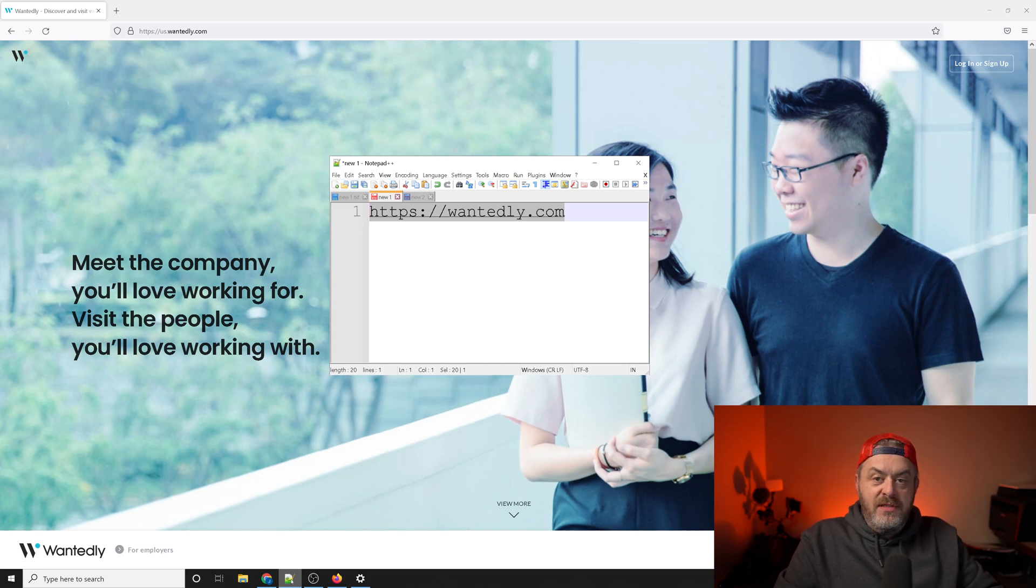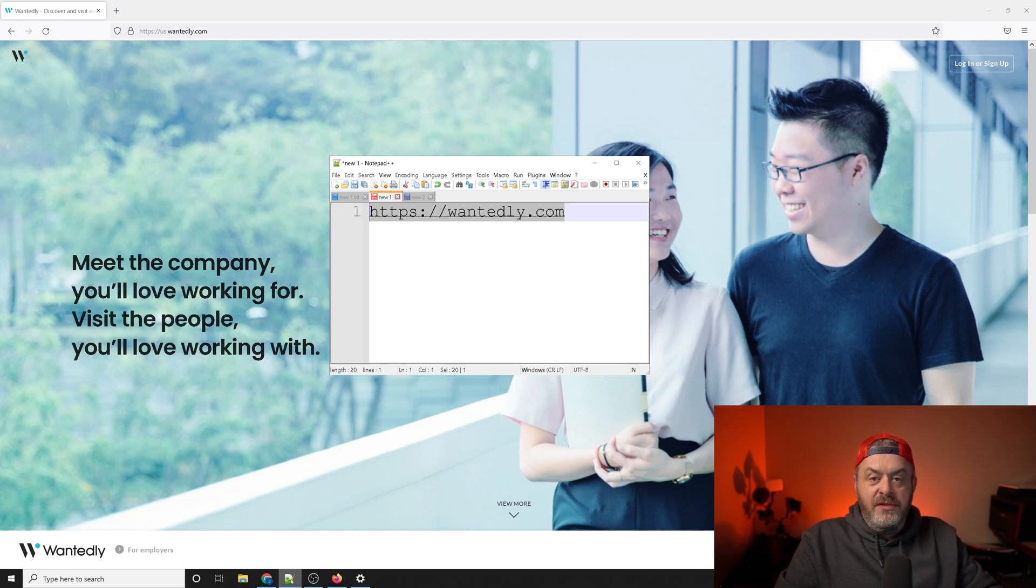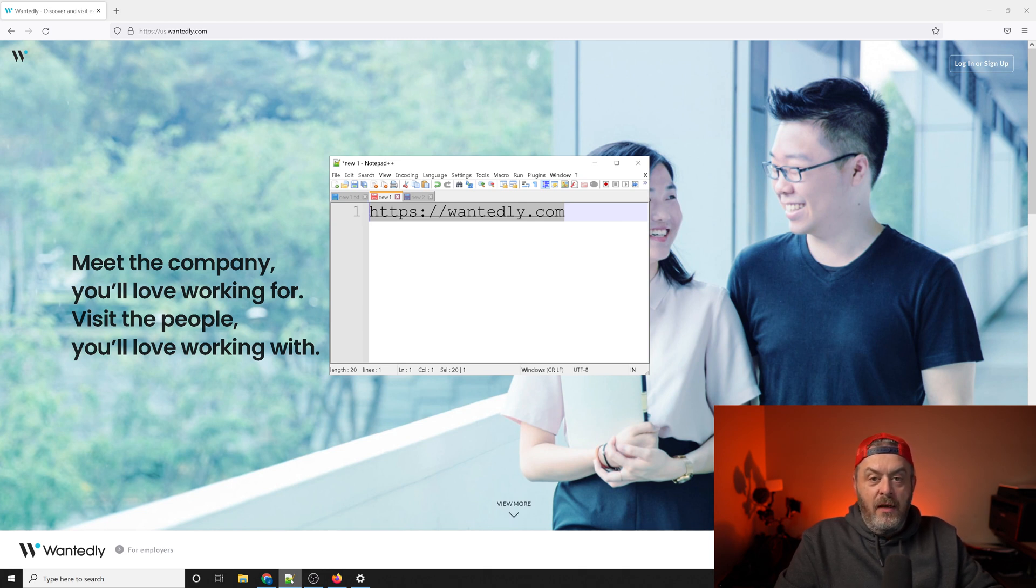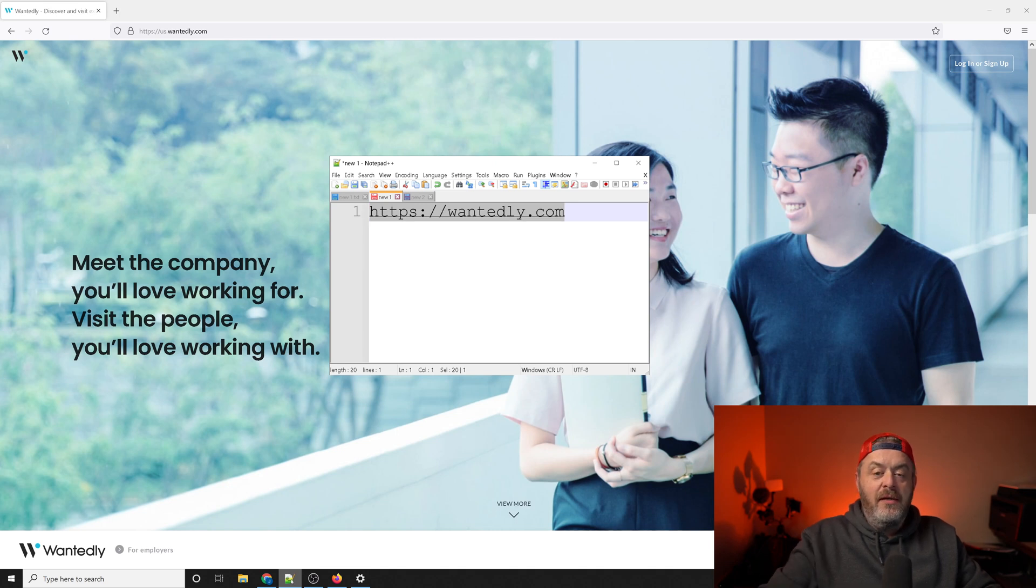What you should be seeing on the screen is the correct spelling of wantedly.com. Once you've got that copied and pasted into your browser, what's left is just to sign up. So let me show you the sign up process.